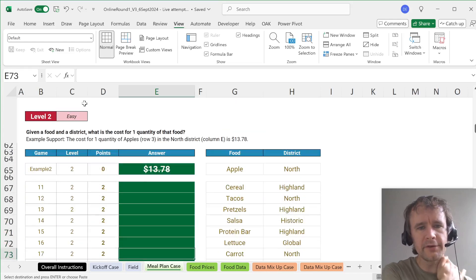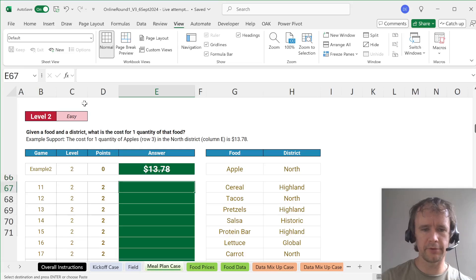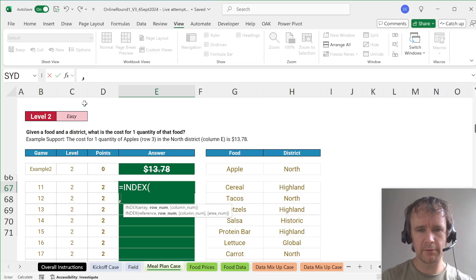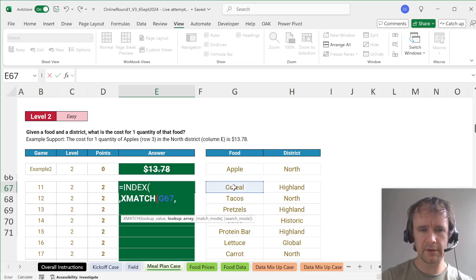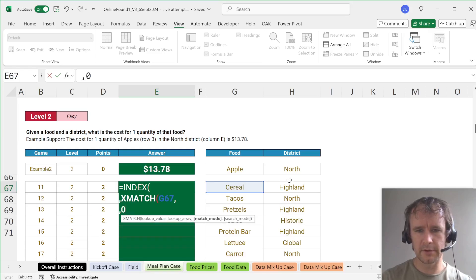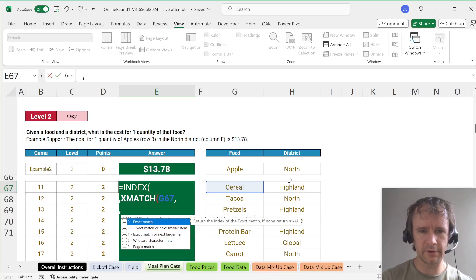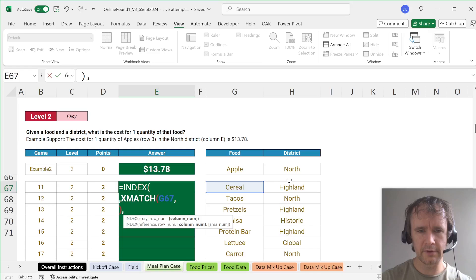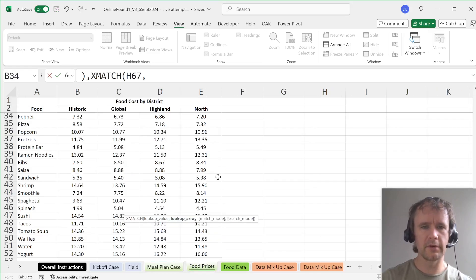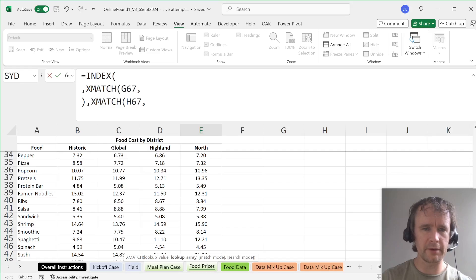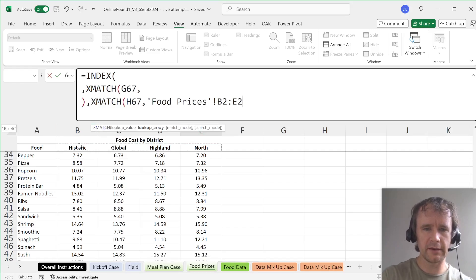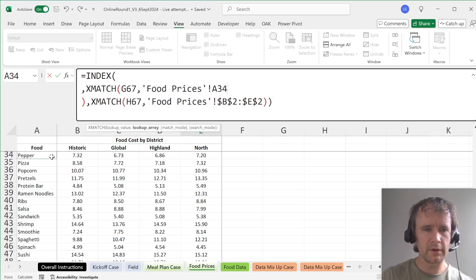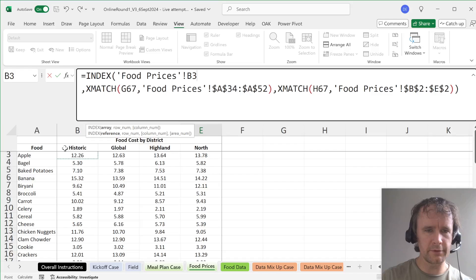Given a food and a district, what is the cost for one quantity of that food? So this is a classic two-way lookup. We're going to use INDEX. The row number is going to be the foods down the side, so we're going to XMATCH that against something. And then column number we're going to XMATCH this against the districts. So then we're going to match that against there.